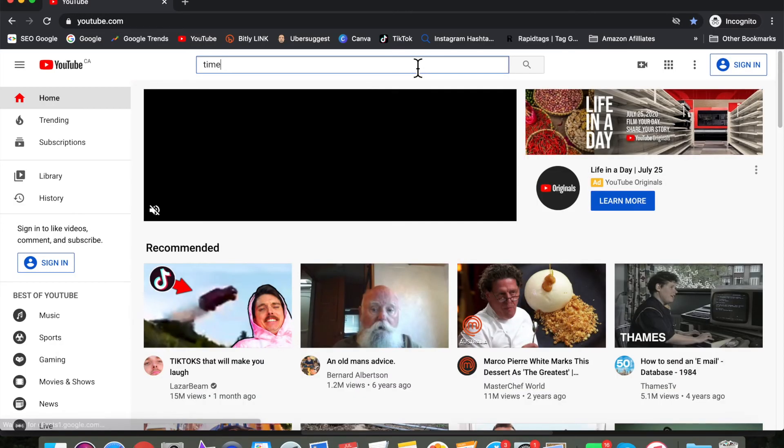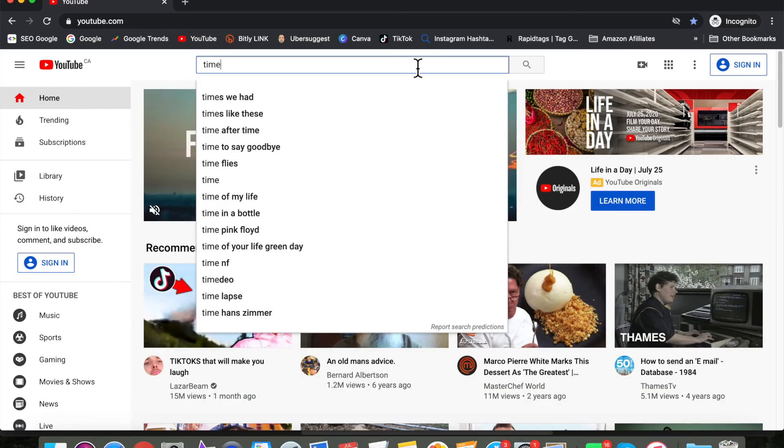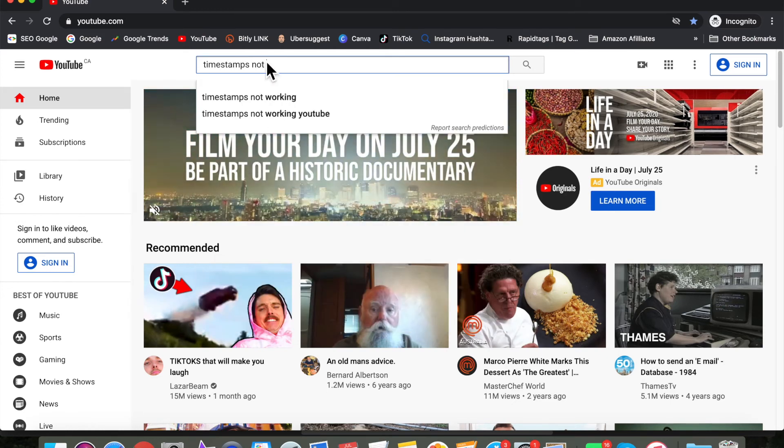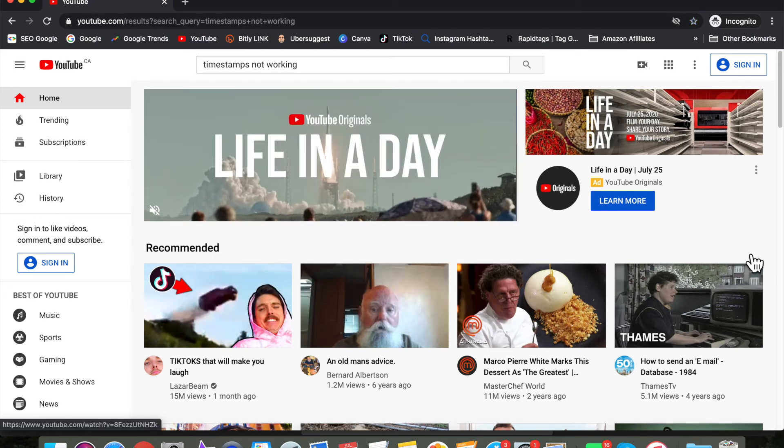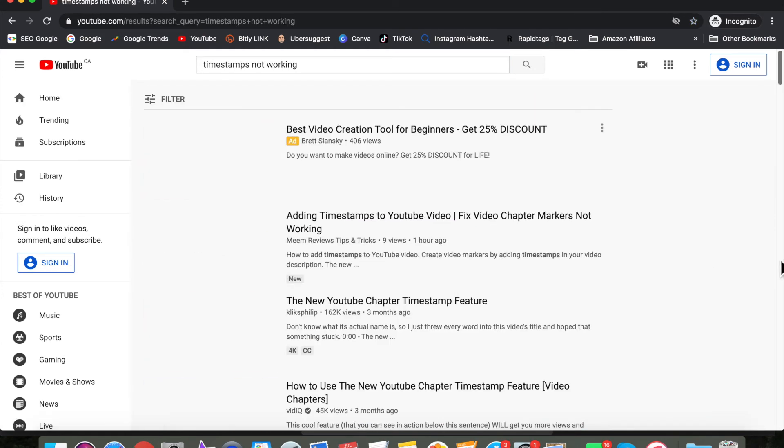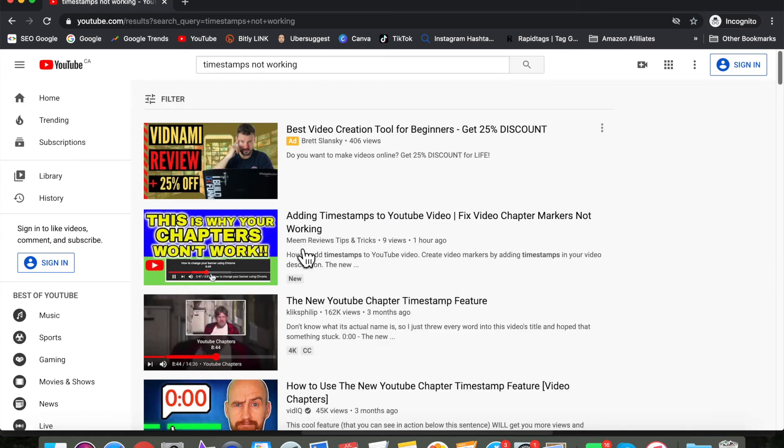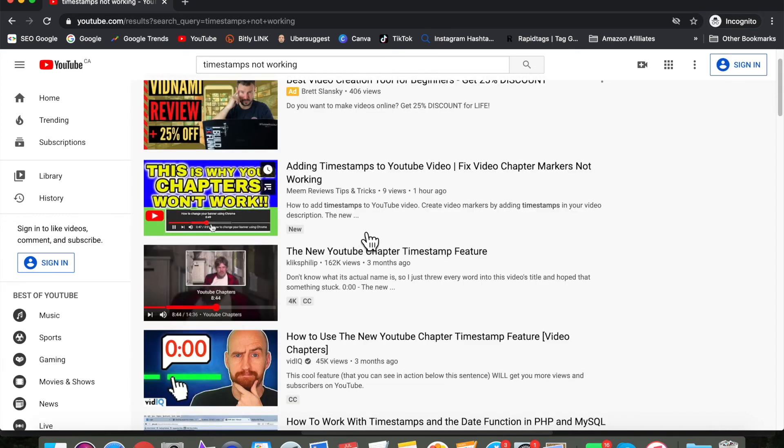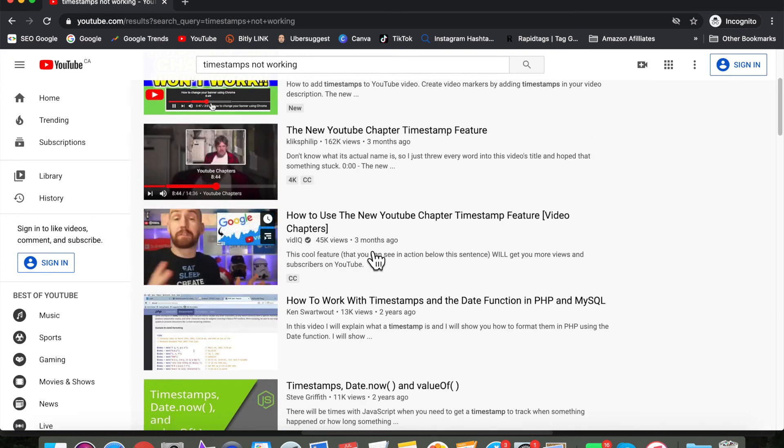And if you're really curious about where your video is ranking, you can open up an incognito window and do a search using those keywords that you've put in your tags, and your video should show up in the search results.